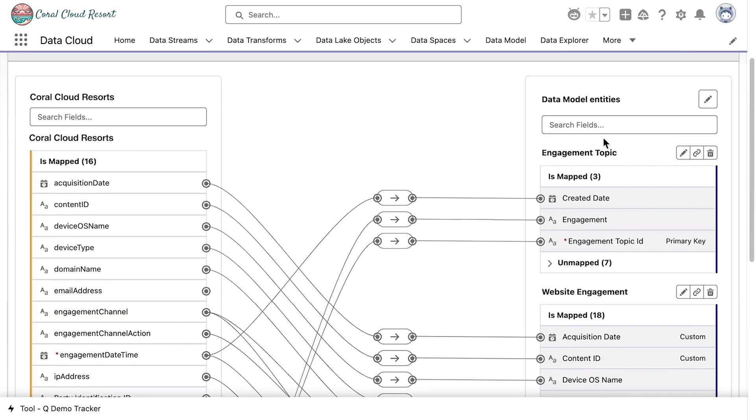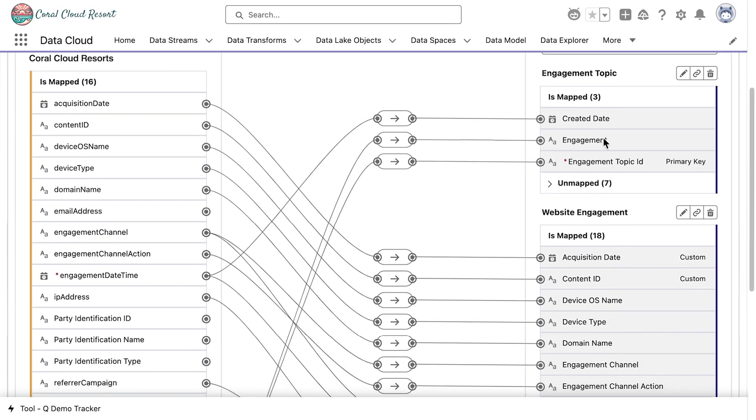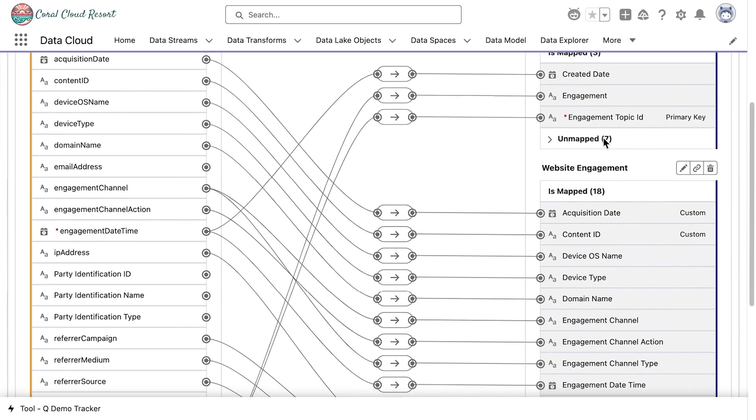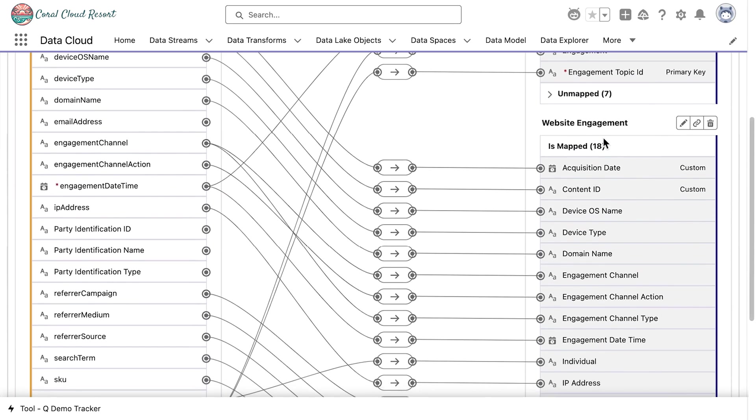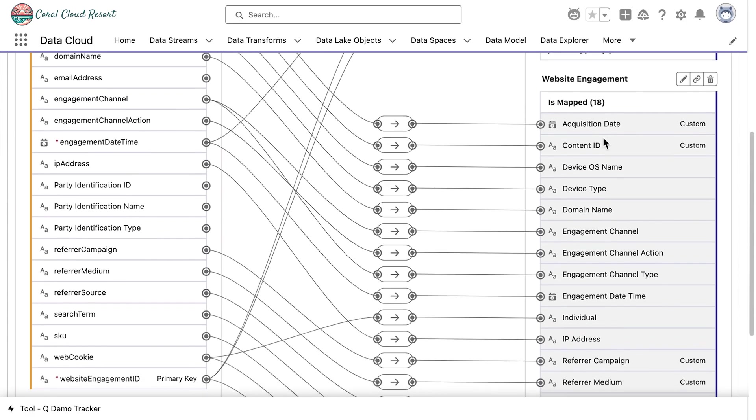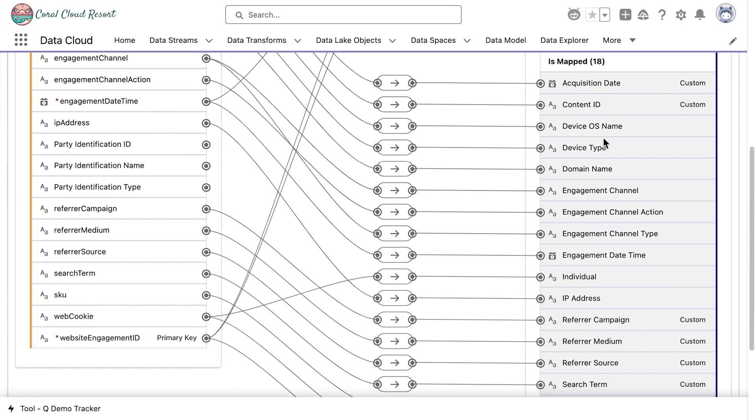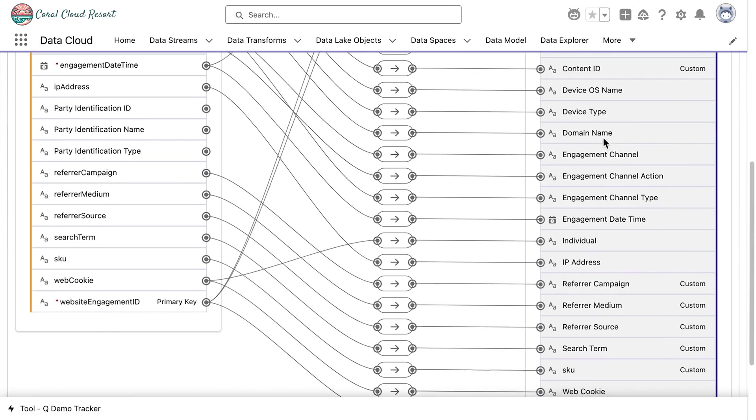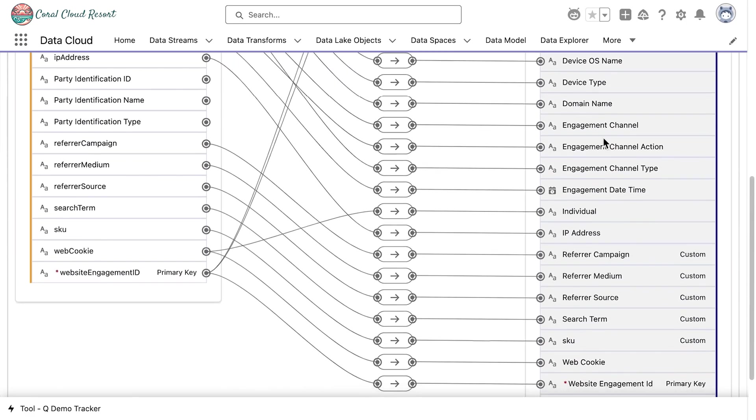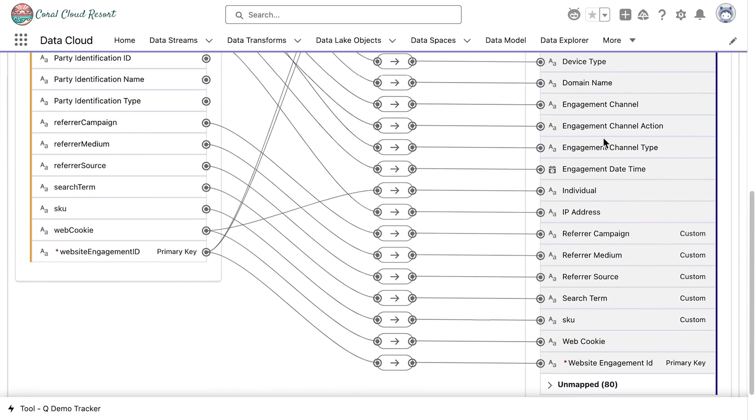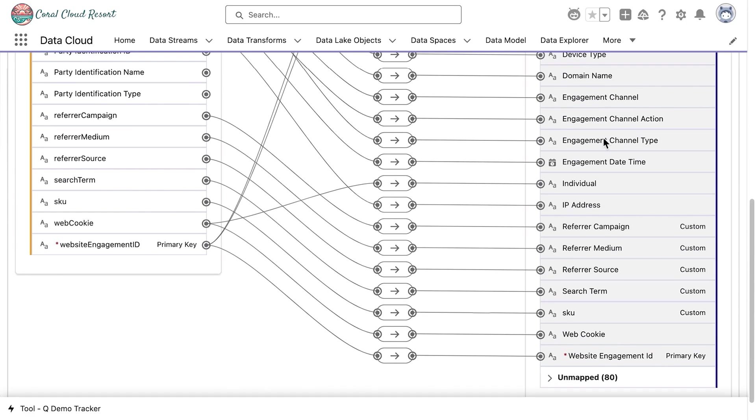This zero-copy integration enables data to come in from so many different places, letting Coral Cloud Resort handle petabytes per second of data, ensuring seamless scalability and performance at any level.